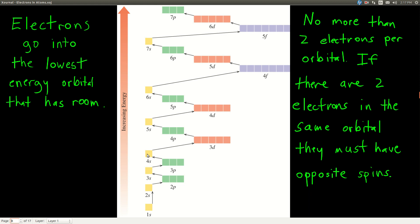Notice that 4s is actually lower in energy than 3d — that's just the way it is. So just remember the order: 4s, 3d, 4p, 5s. There are also a couple of other rules. The maximum number of electrons in any single orbital is 2, and if there are 2, they have to have opposite spins. Electrons act as if they're a little spinning sphere of negative charge, and that spin can be either pointing up or pointing down.